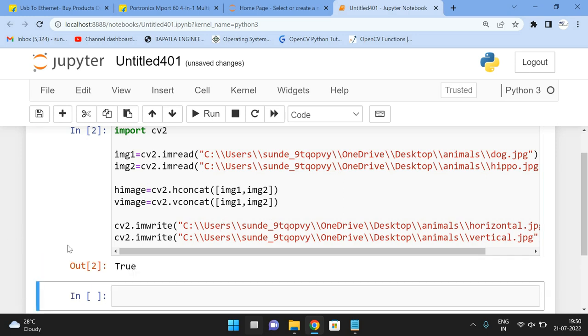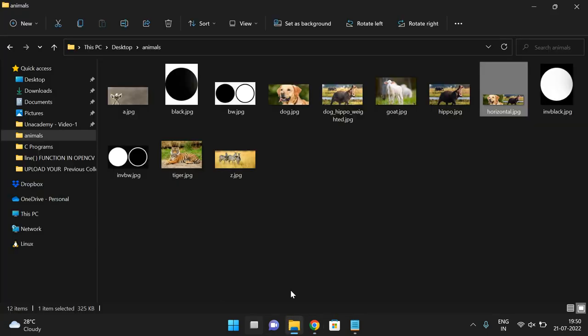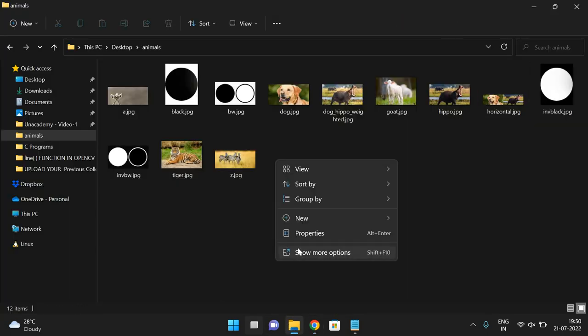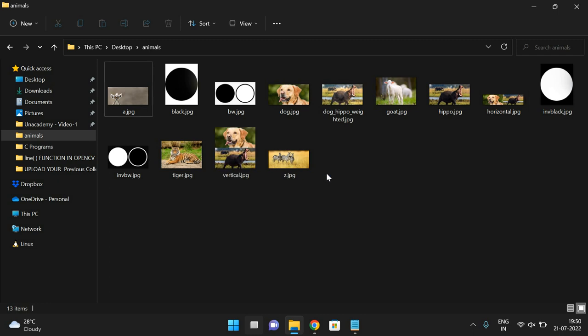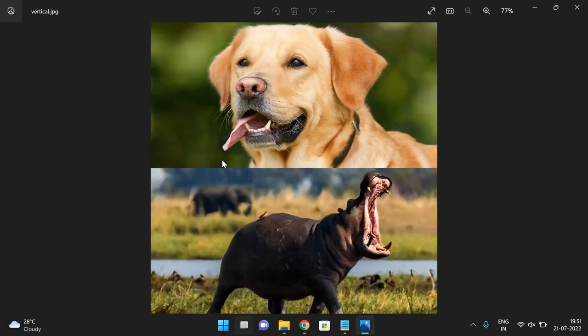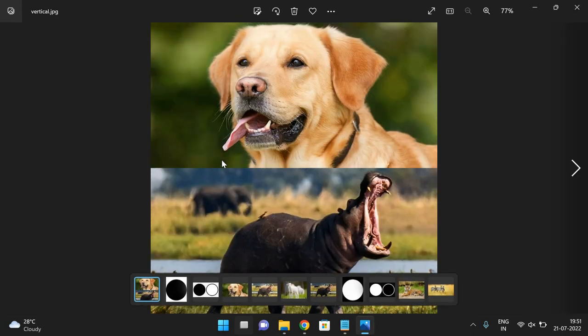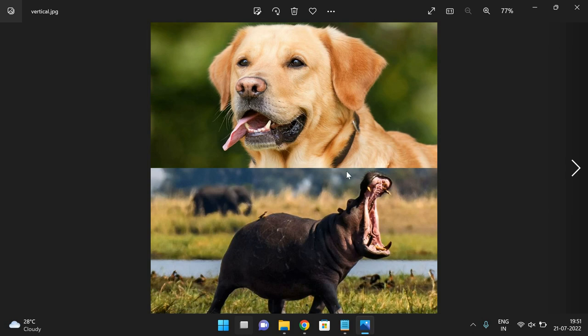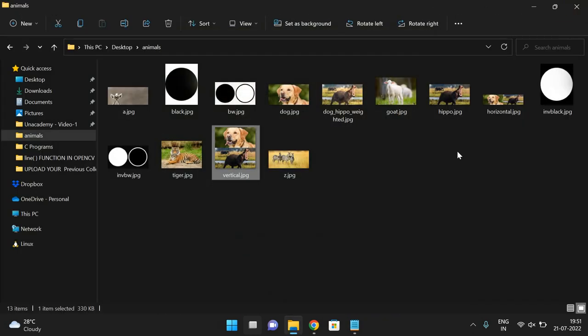So true. That implies vertical concatenation is also done. And we got the image, the vertical concatenation. So this is the vertical concatenation of these two images.